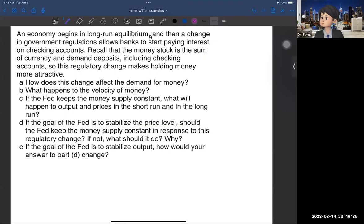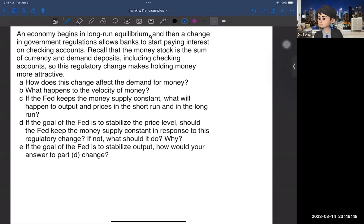Hi guys. In this video, I'm going to cover the two questions about the economic fluctuation in Chapter 11. So take a look at the question. An economy begins in long-run equilibrium, and then a change in government regulation allows banks to start paying interest on checking accounts.